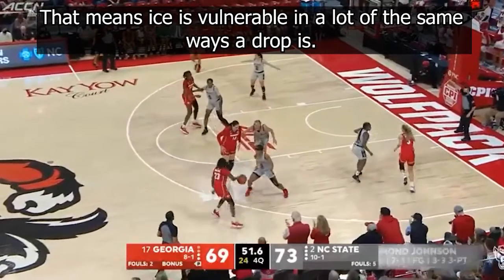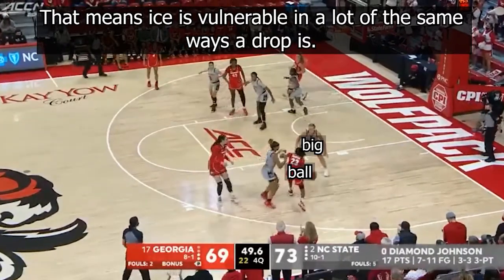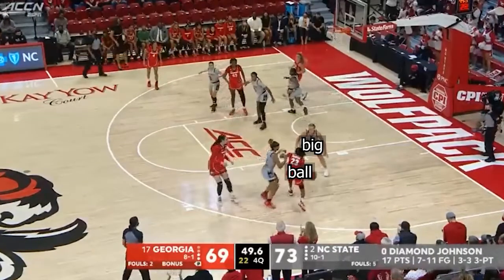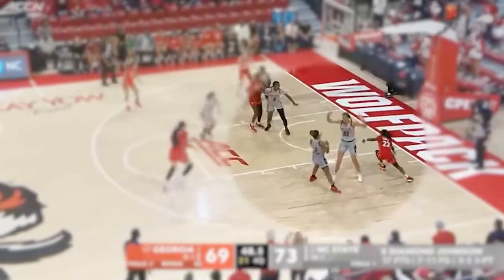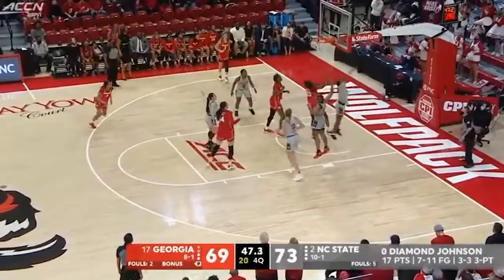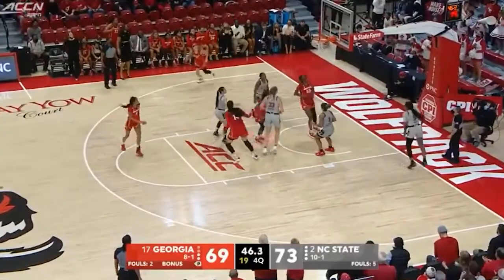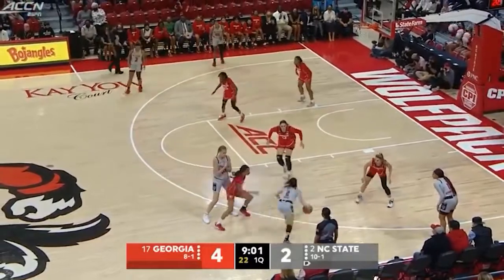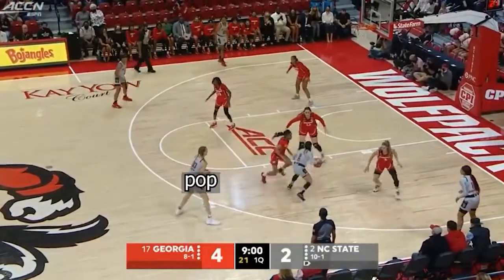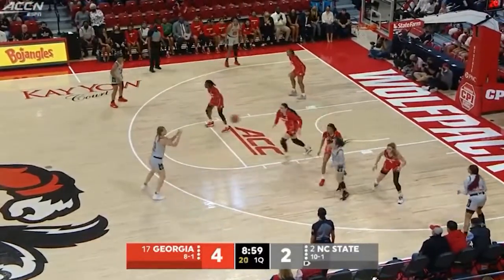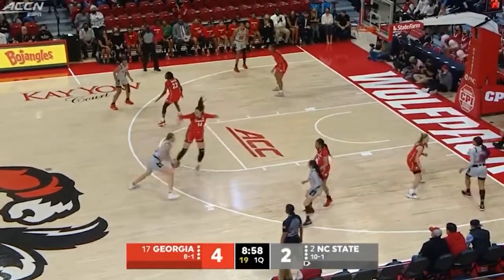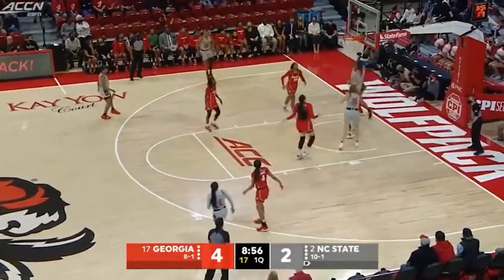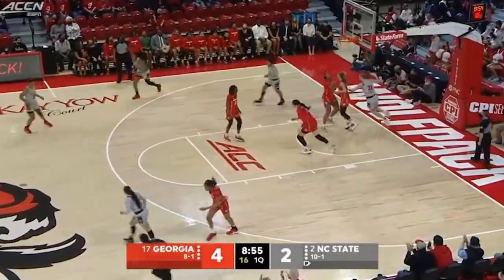That means ice is vulnerable in a lot of the same ways drop is. For one, it relies on the big keeping the ball in front. At least Lacoonine isn't able to do that here, so Q Morrison gets an open layup. It also leaves the pick-and-pop open, so stretch bigs can take advantage with threes, or if you're as talented as Koonine, pumping and driving.